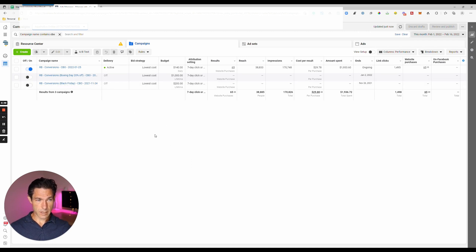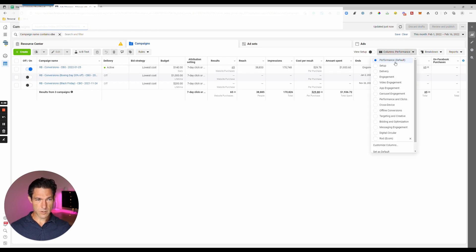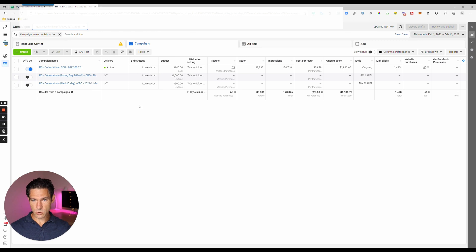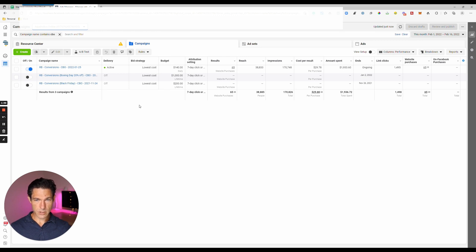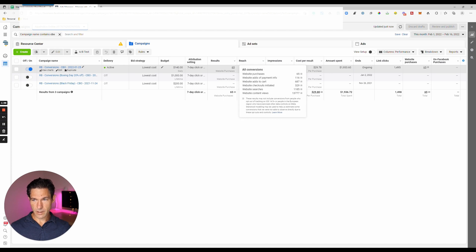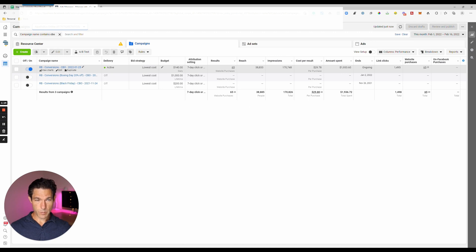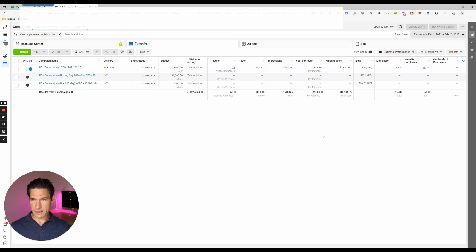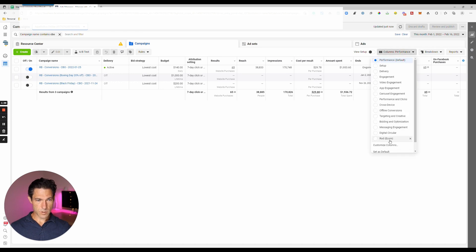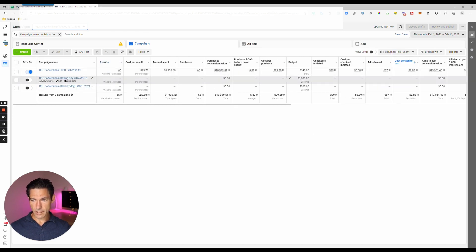The default set of columns is called Performance. It does include some useful information such as the number of results — which will vary depending on what type of campaign you're running — the cost per result, how much you've spent, and purchases if you're in e-commerce. But there's a lot of information that is missing that would be really handy to have, so I'm going to show you a customized setup which I've created.